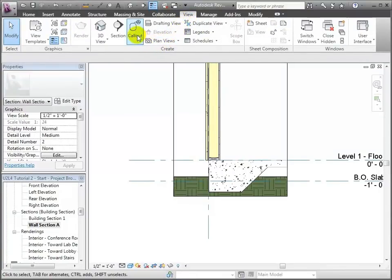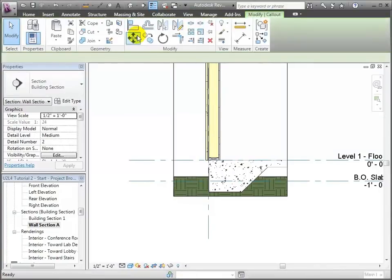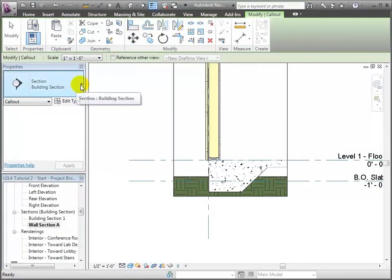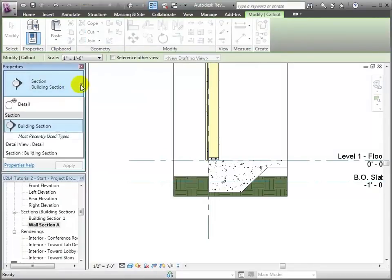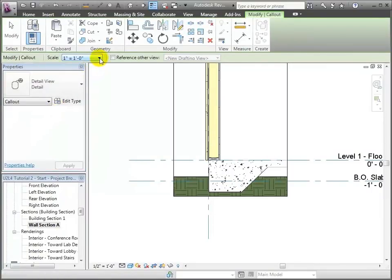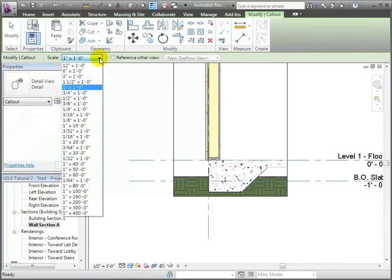It's again going to be a callout view, but before creating it I'm going to set a few properties. Rather than being the building section type, I'm going to change it to the detail type. I'm also going to reset the scale — instead of being one inch, I'm going to make it one and a half inch.